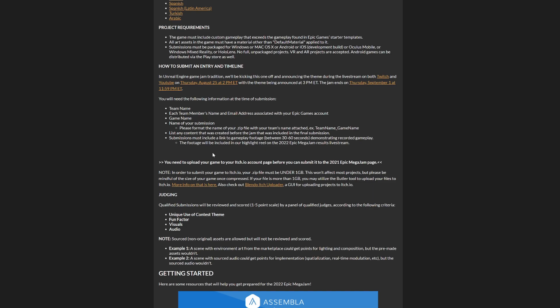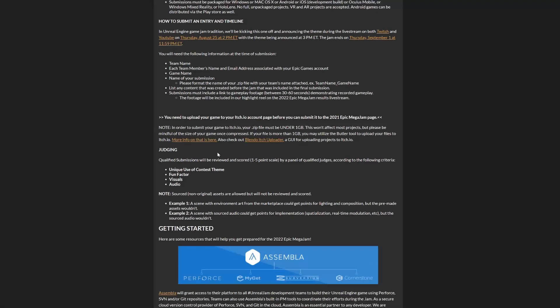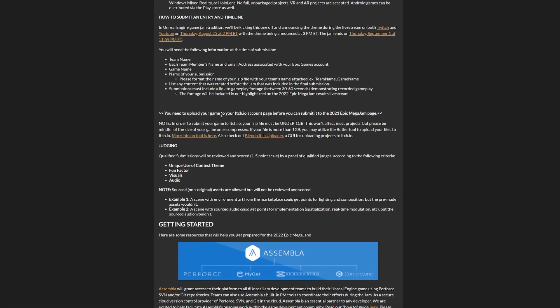This will be used in the highlight reel of the official Unreal Engine live stream, which is really cool. Actually, some years ago in 2015 I did this game jam and my game appeared for like three seconds on the official live stream. You need to upload it to your itch.io account before submitting. The .zip file must be under one gigabyte. Making a game in Unreal Engine under one gig is hard, I know, but it's a small game so you shouldn't have any problems.